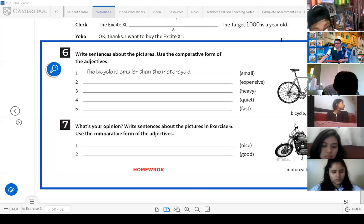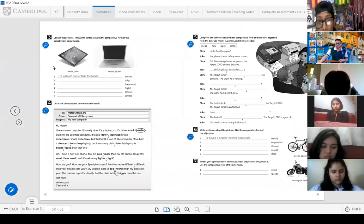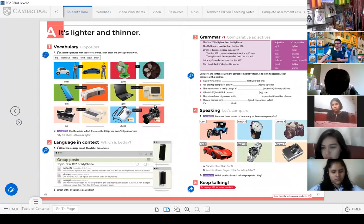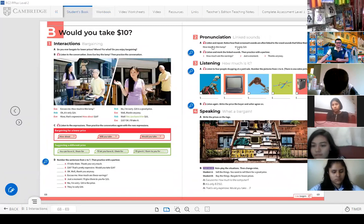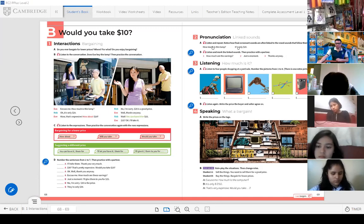That's today's class activity. Now, students, let's go back to another part. Let me check and activate this other section. Here we have the new topic. The topic says: 'Would you take $10?' — that's the topic for today.